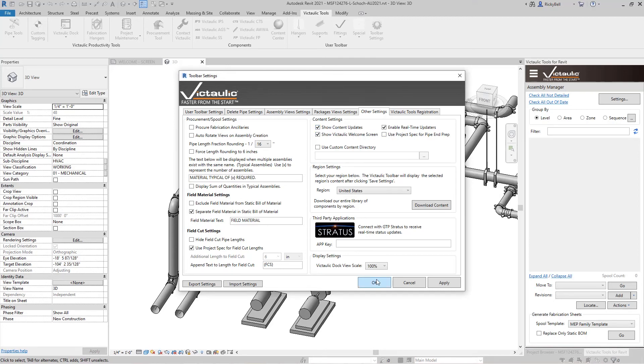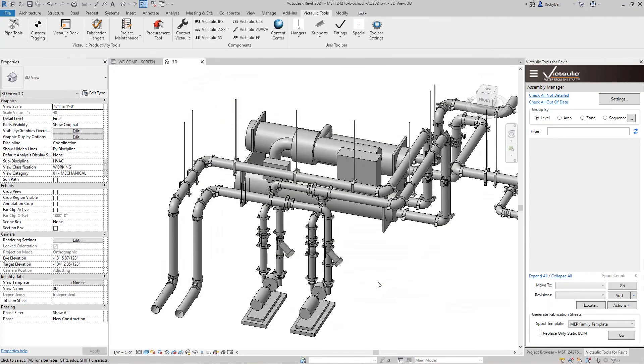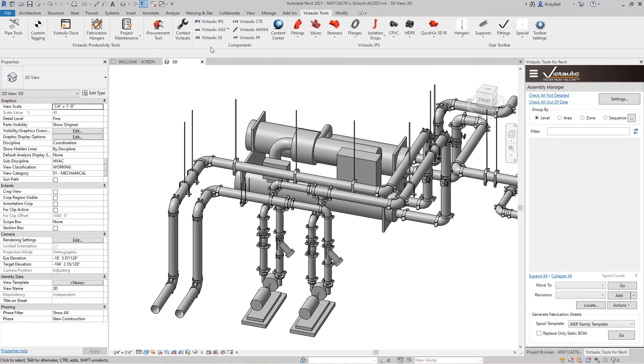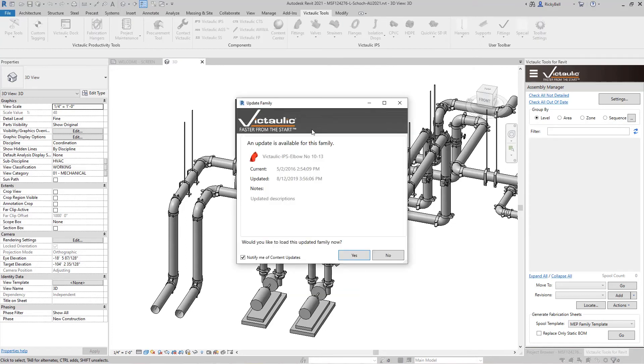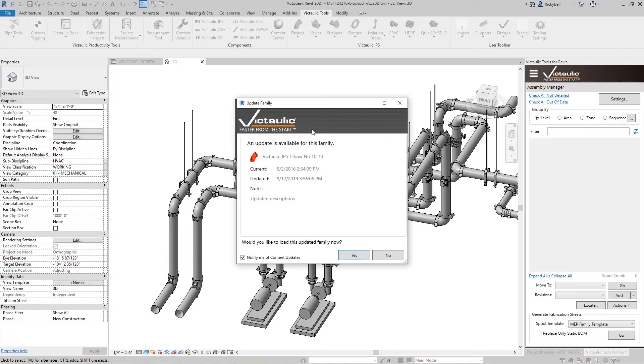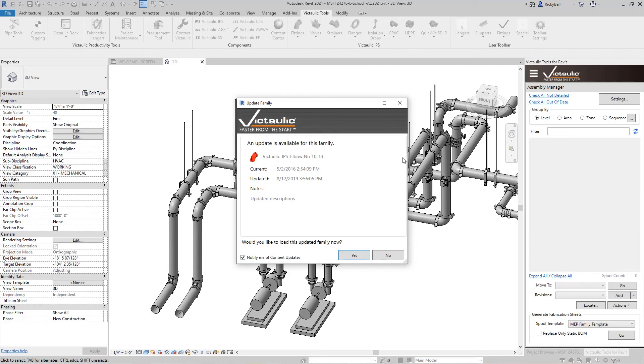And whenever this is checked if there's a newer version of whatever family you're asking Victaulic Tools for. I'll use the elbow family for example. If there's a new version available you will get prompted with a yes or no question. Would you like to update this family now? And this becomes important if any of these updates were to change end to end lengths or any other dimensions that would affect your pipe lengths. It's important to us that you're able to get accurate pipe lengths in your builds material. So this is just the first way to make sure your content is up to date.